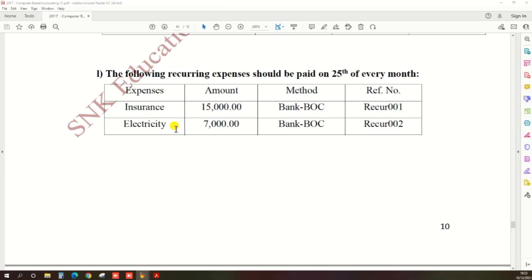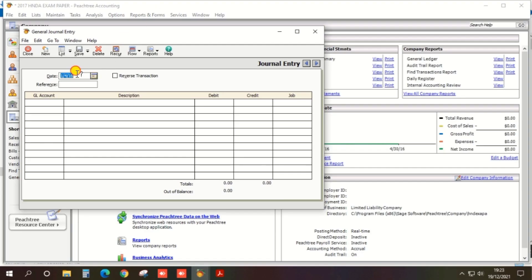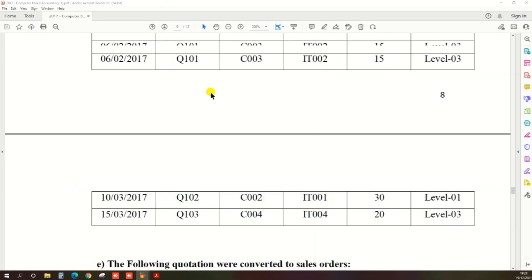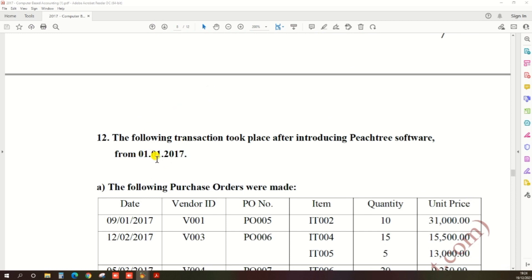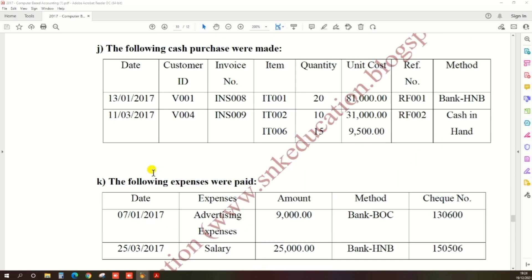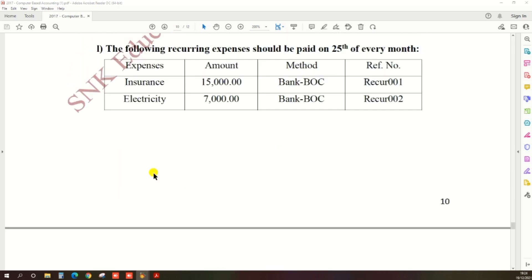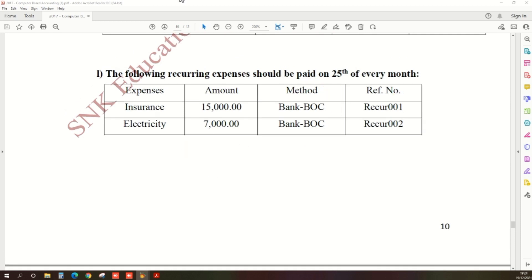Enter the date — every 25th of every month, so 25th of January 2017. How do I get this date? Because as per the past paper, the first transaction took place on 1st January 2017, so we need to create the recurring expense starting on the 25th of every month, beginning 25th January.